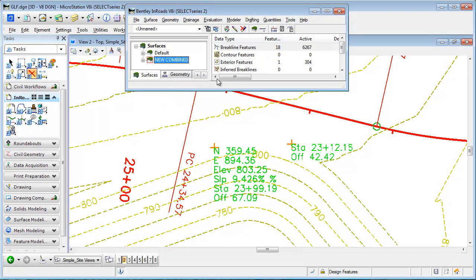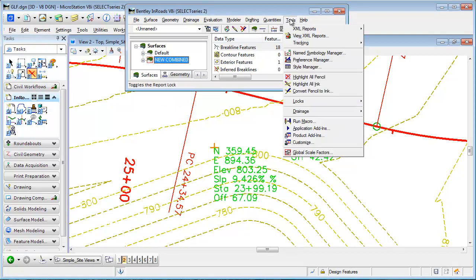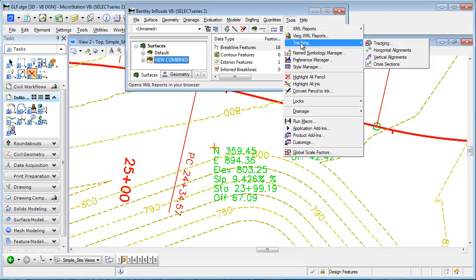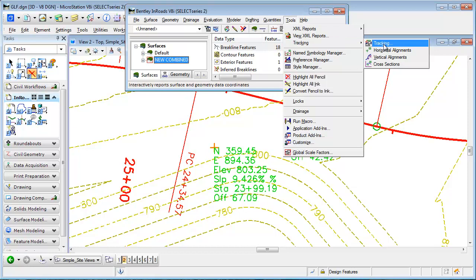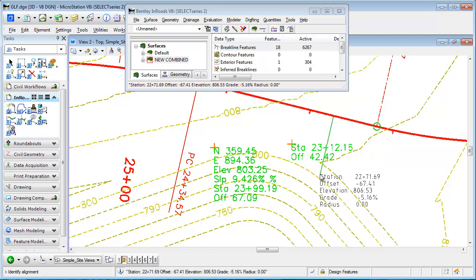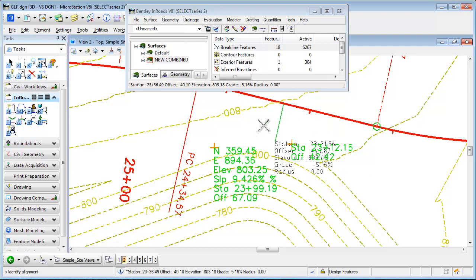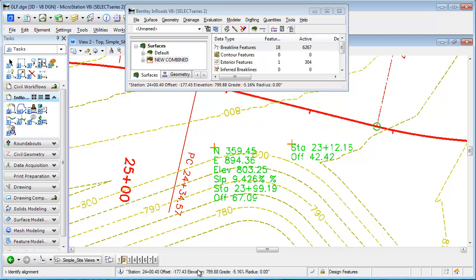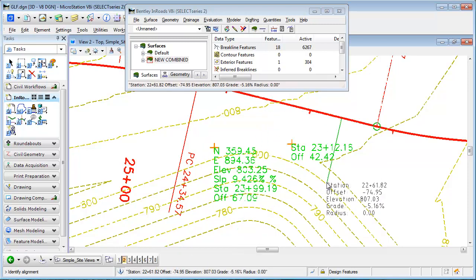Now the other mode: I'll go back up to Tools and Tracking again, but this time instead of selecting Tracking I'll select Horizontal Alignment. Now when I track on my screen I don't get a separate dialog box, and the readout is shown on my cursor, in the bottom of my InRoads screen, and in my MicroStation screen.